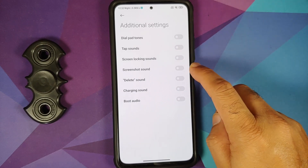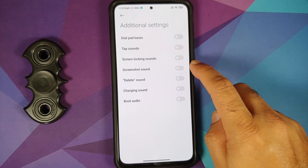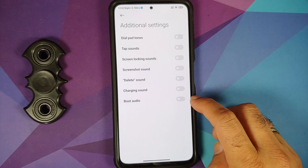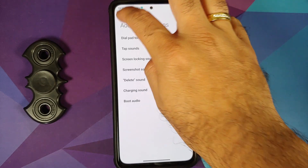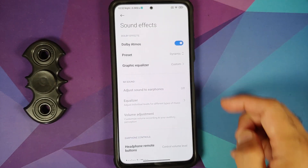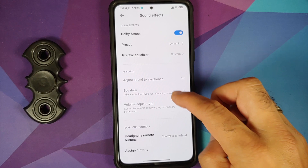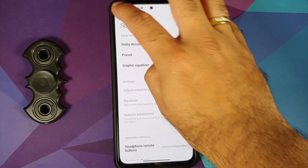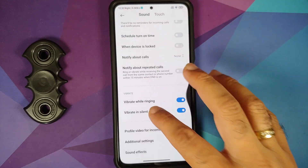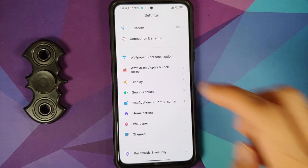Additional settings include toggles for all options, including disabling the screenshot sound and the boot audio. In Sound Effects, you have Dolby Atmos and a bunch of other options, all working without any issues.